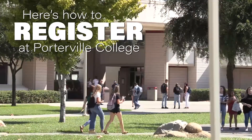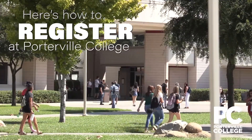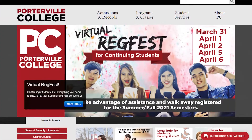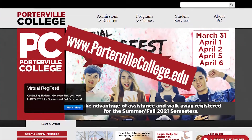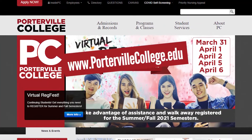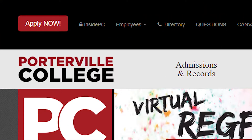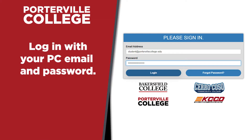Here's your easy guide to registering for classes at Porterville College. First, visit the Porterville College website at www.portervillecollege.edu. Then click on Inside PC on the top left of the page. Then log in.